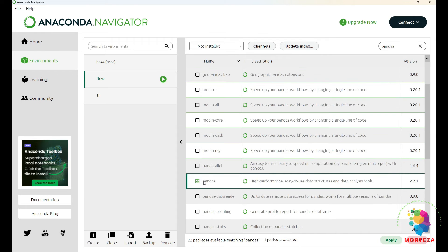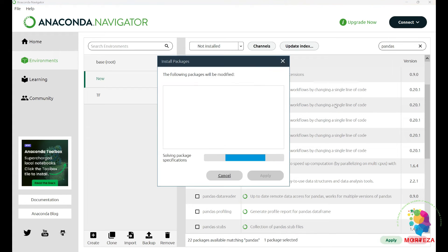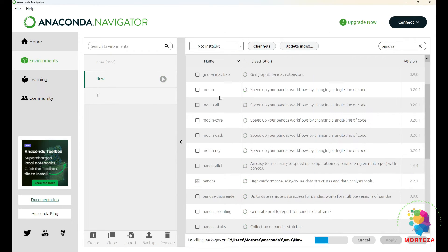And then wait for it a little bit, and now apply, and again you have to wait for it to be installed. Okay, pandas installation is complete.